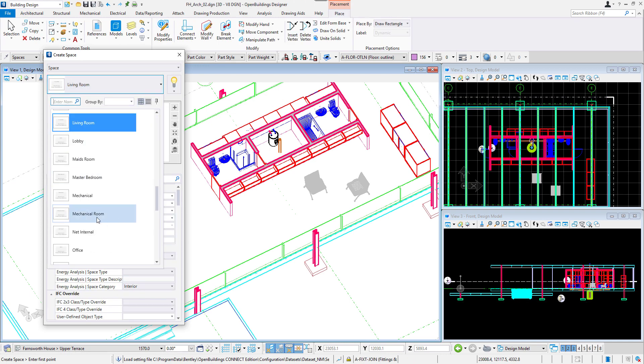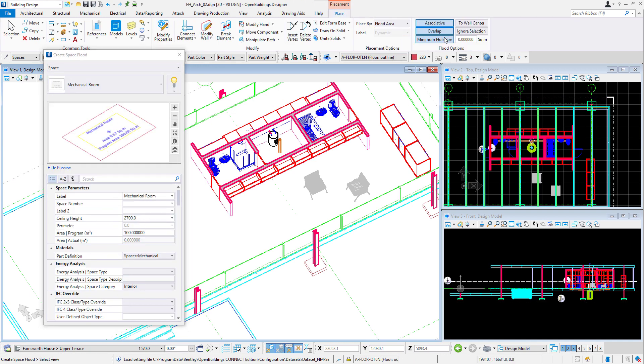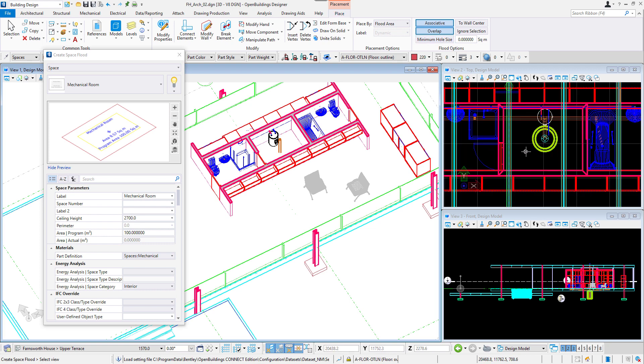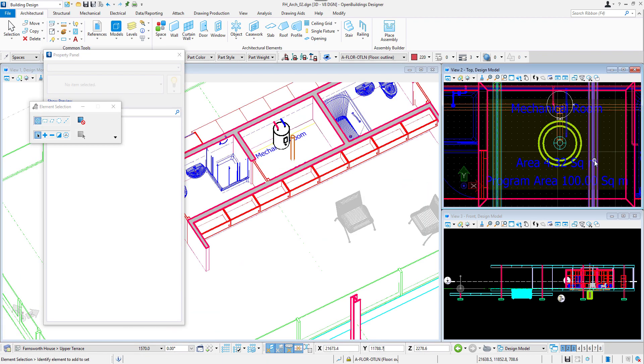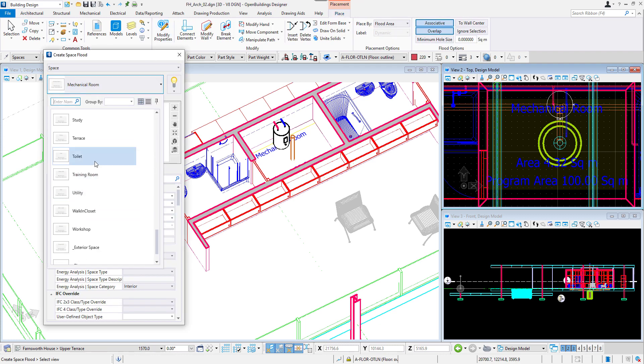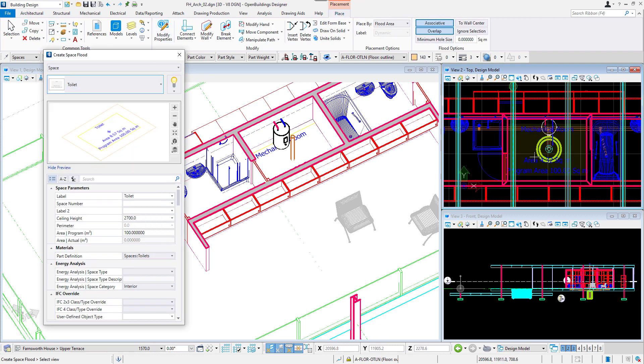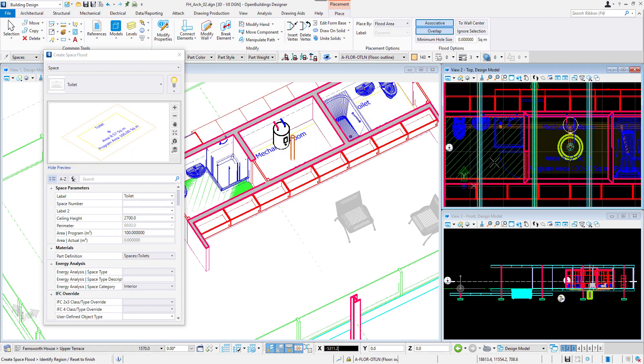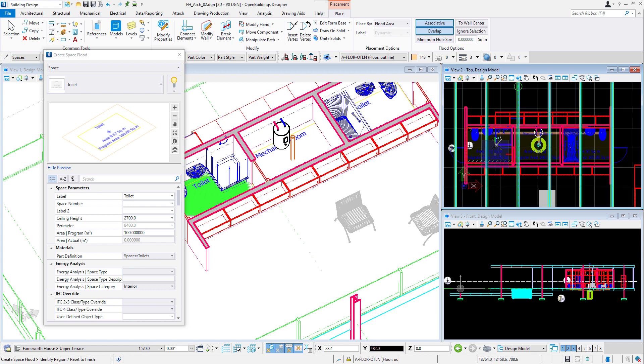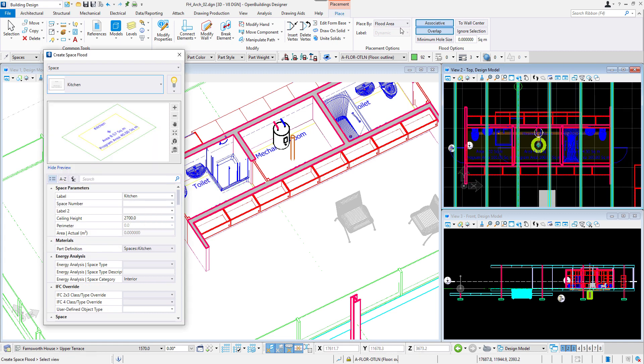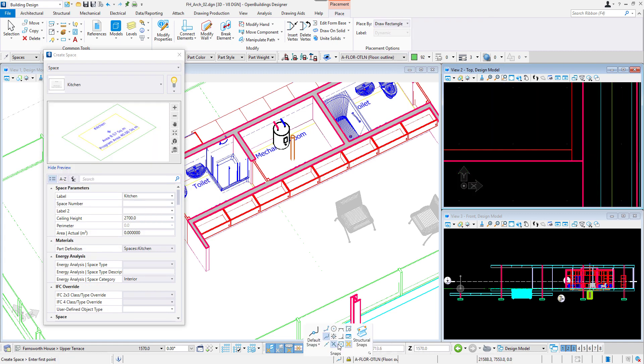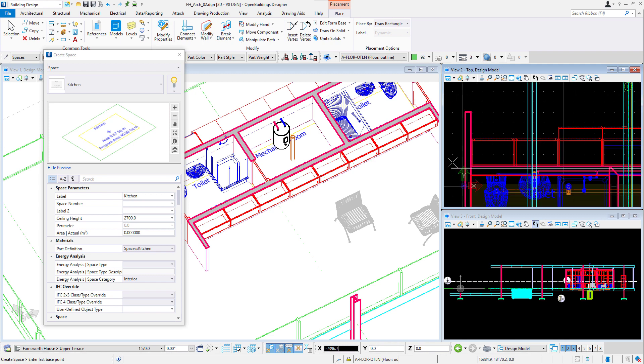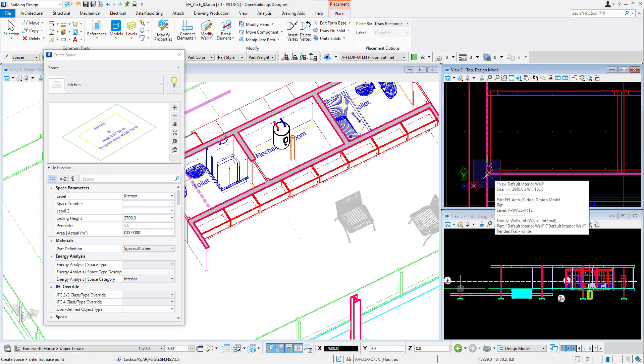I will apply a space of mechanical room with flat area method in the central part of the core. A label with a name and area appears now in that room. Let's repeat the same for both toilets. Then for the kitchen, living room and other spaces we can define the borders with draw rectangle or draw shape method.